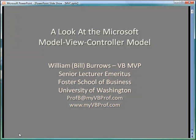Hello, my name is Bill Burrows and I'd like to invite you to sit along and understand a little bit about the Microsoft Model View Controller model in the context of Visual Basic.